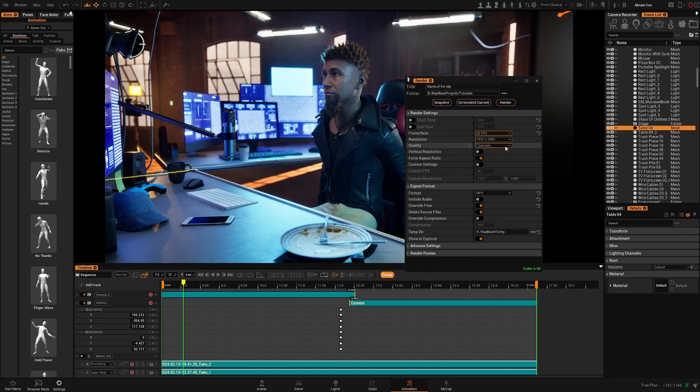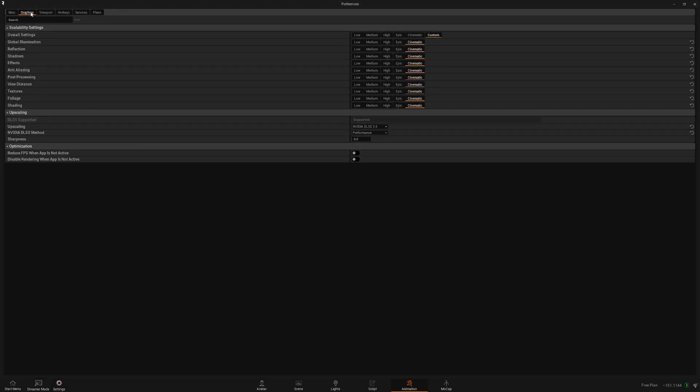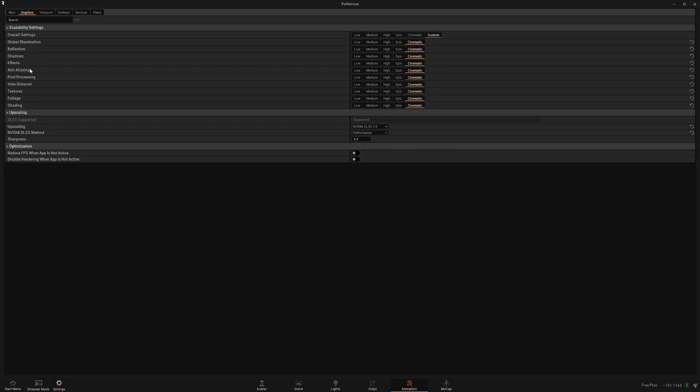The quality. This is the graphical settings that the render will use. You can use current settings if you have very specific graphical settings in the preference graphics panel.